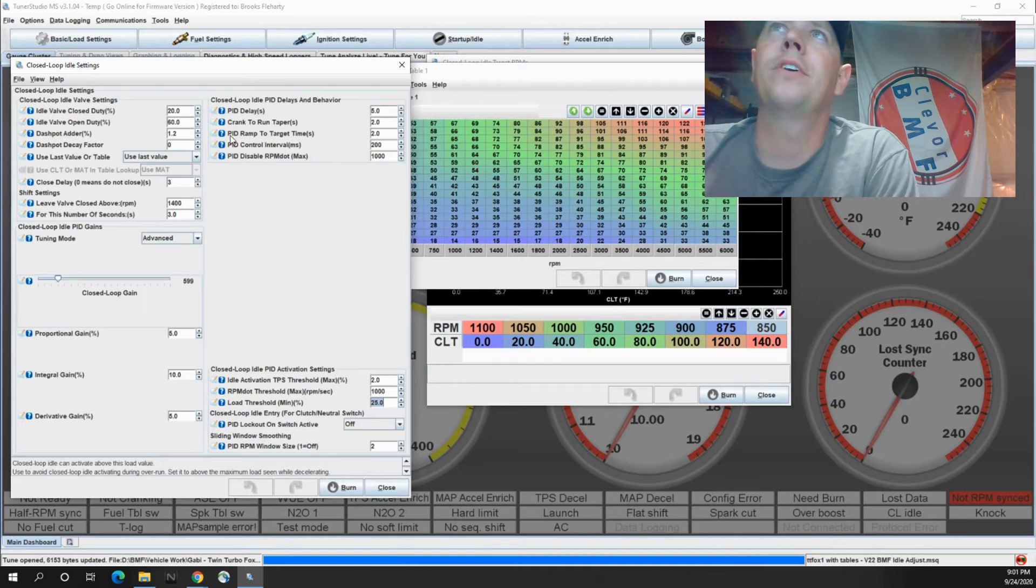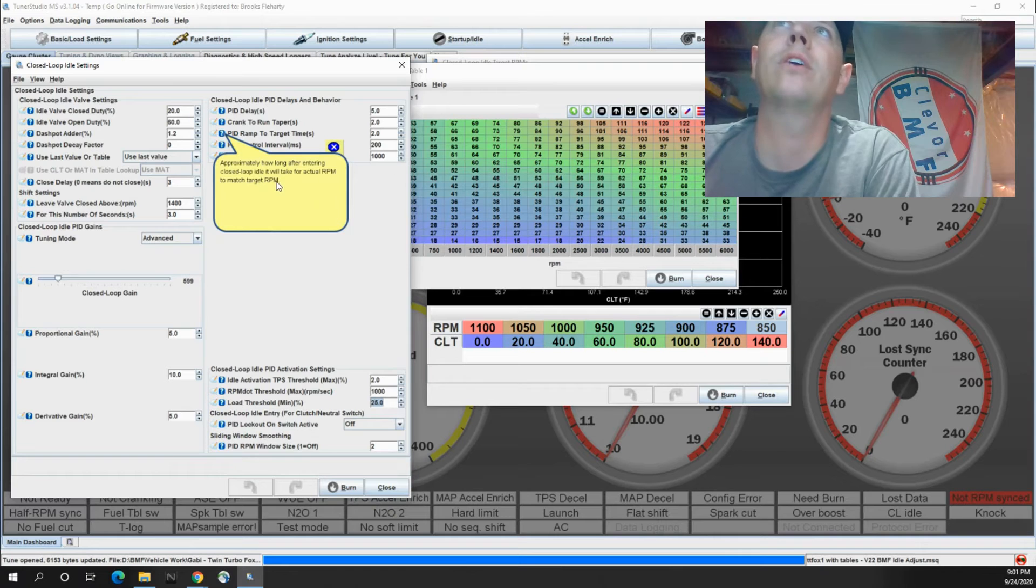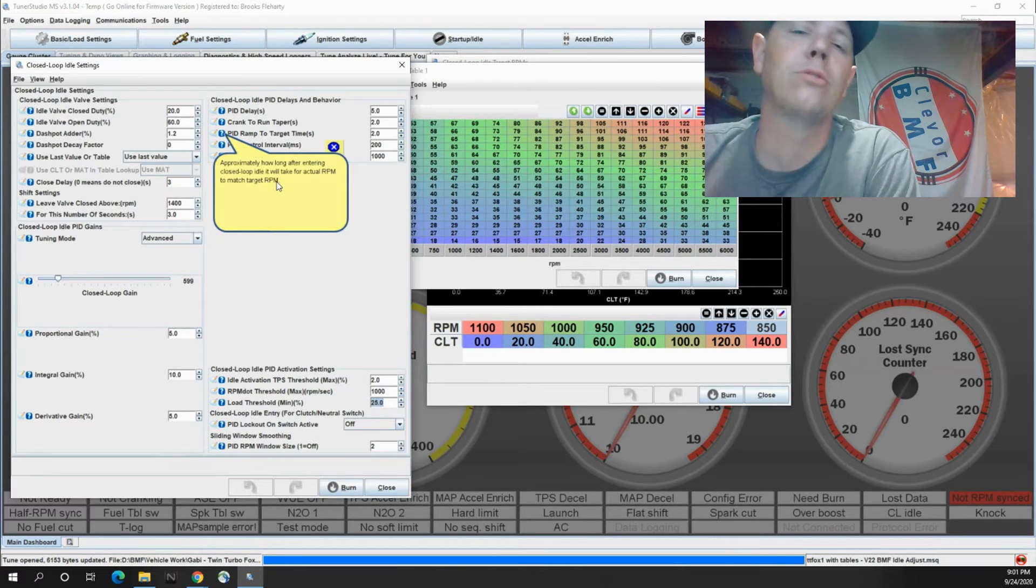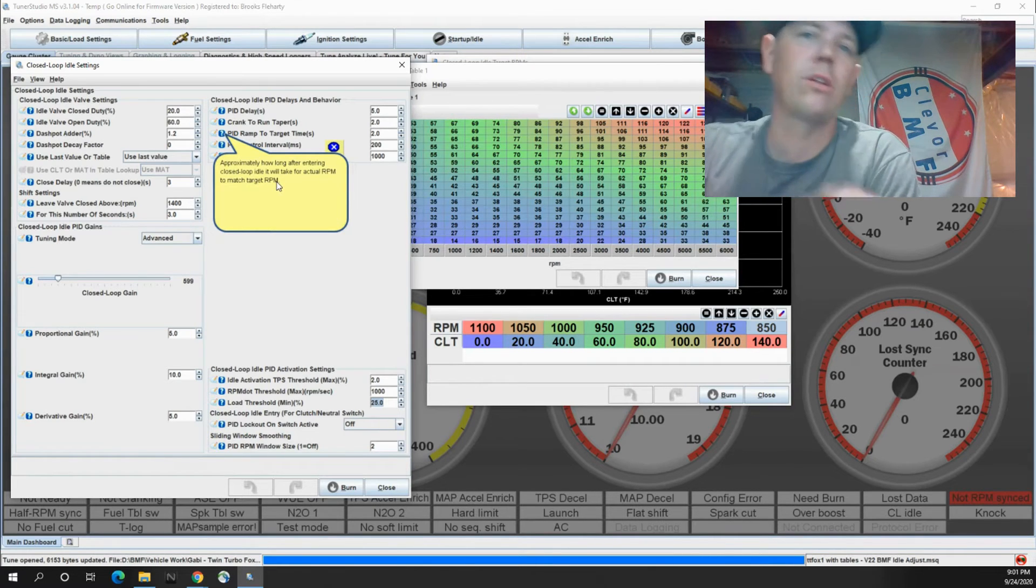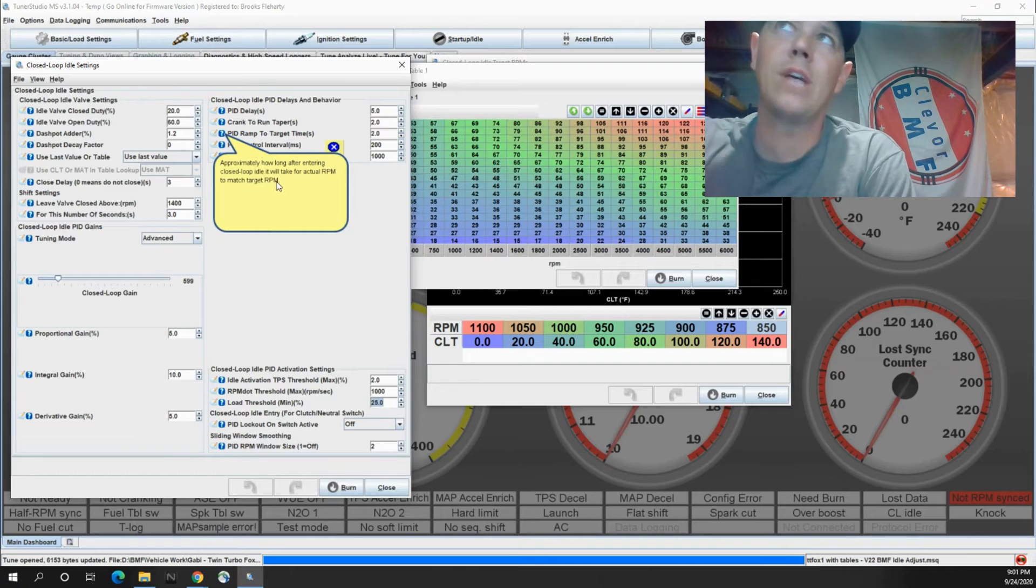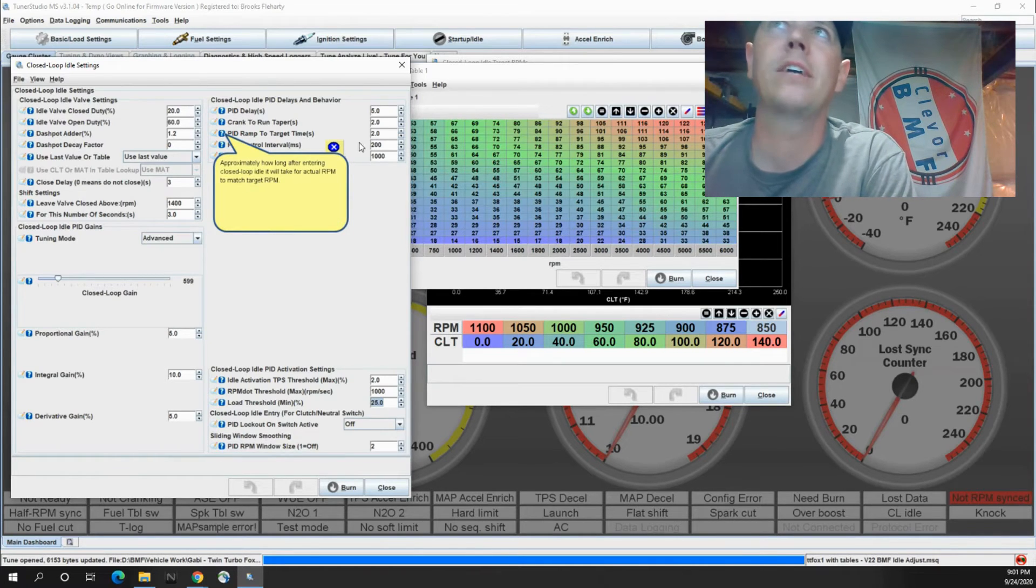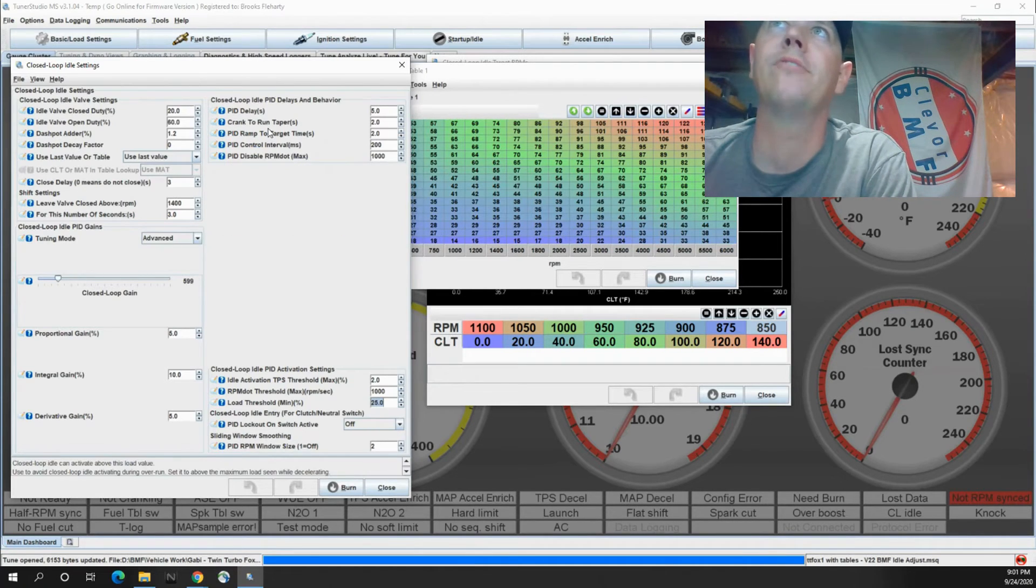Some of these other things, PID ramp to target time. This is how long after entering the closed loop idle, so when it goes from it's not using closed loop idle to where it is, this is how long it takes to get there. A couple of seconds is more than enough.